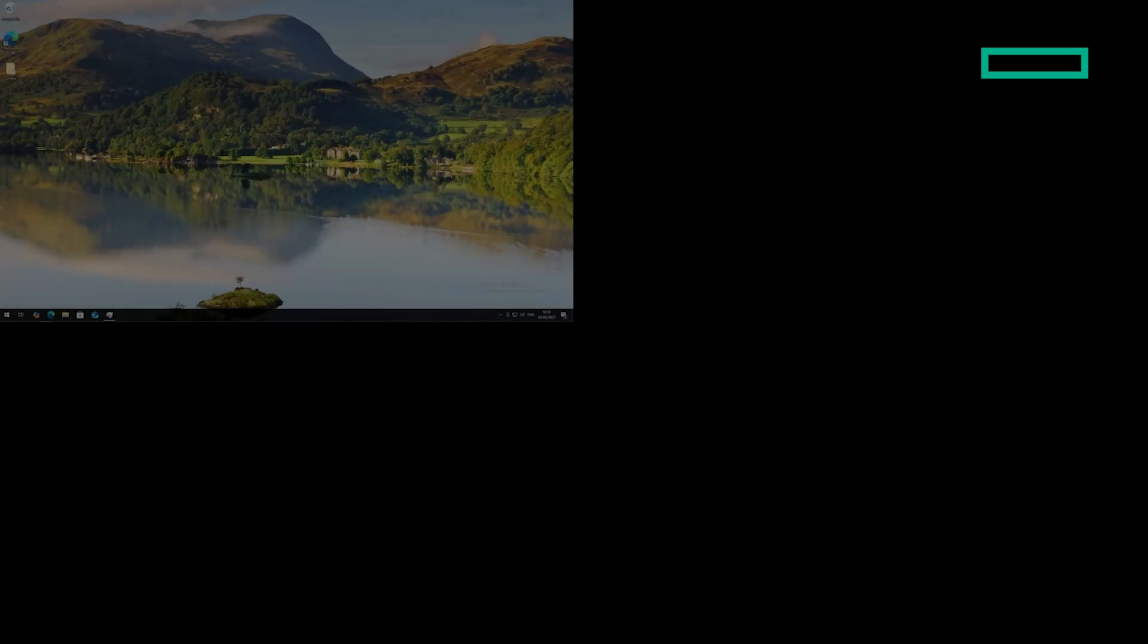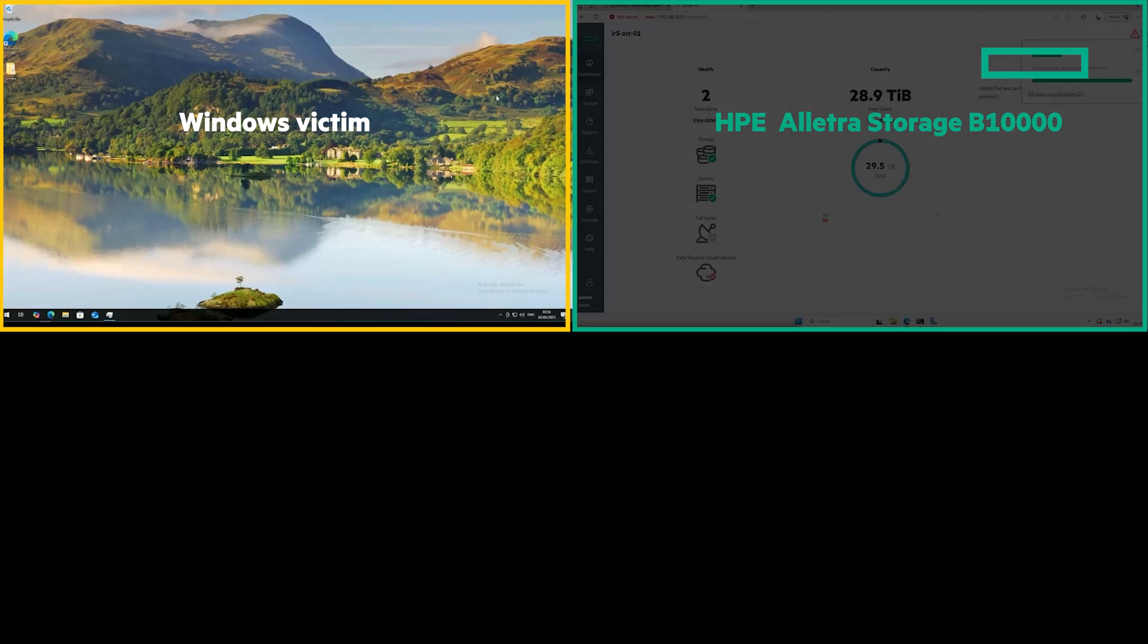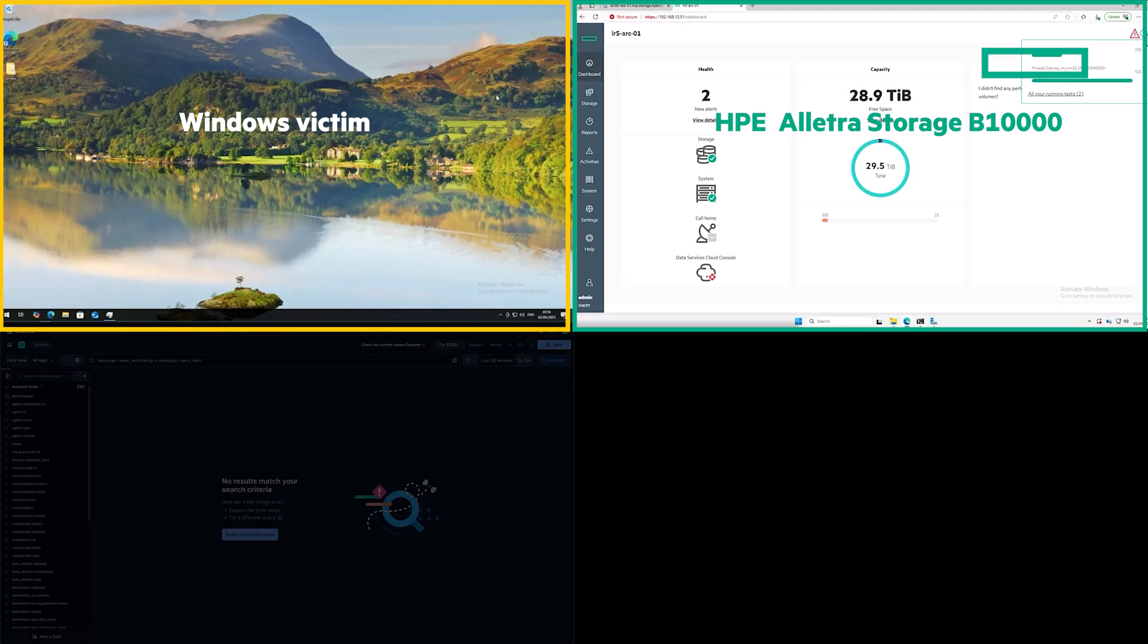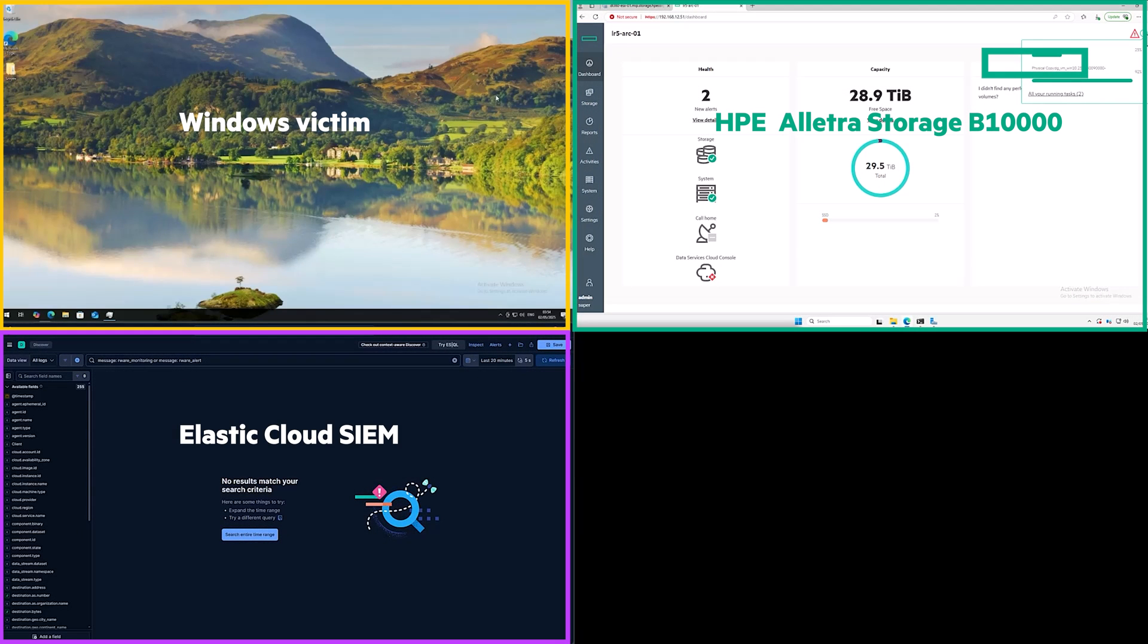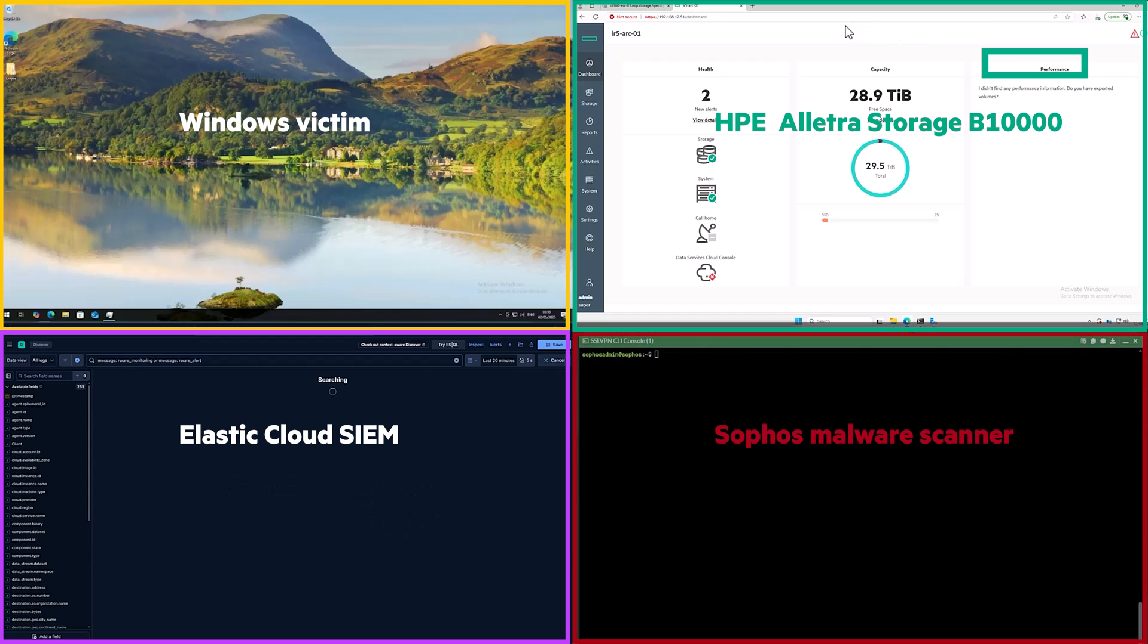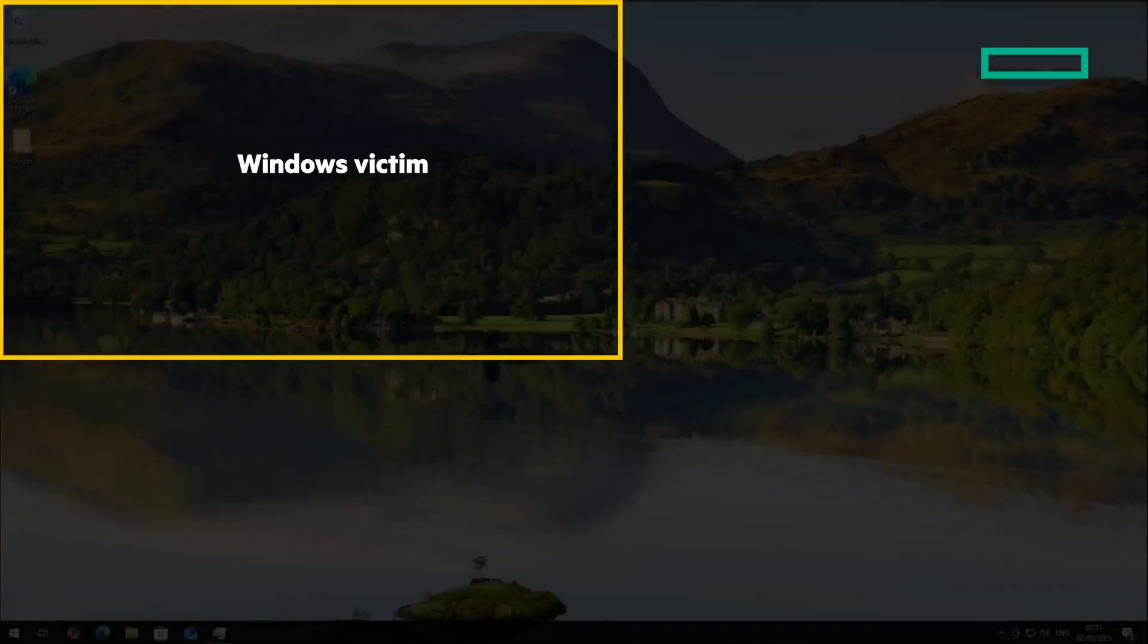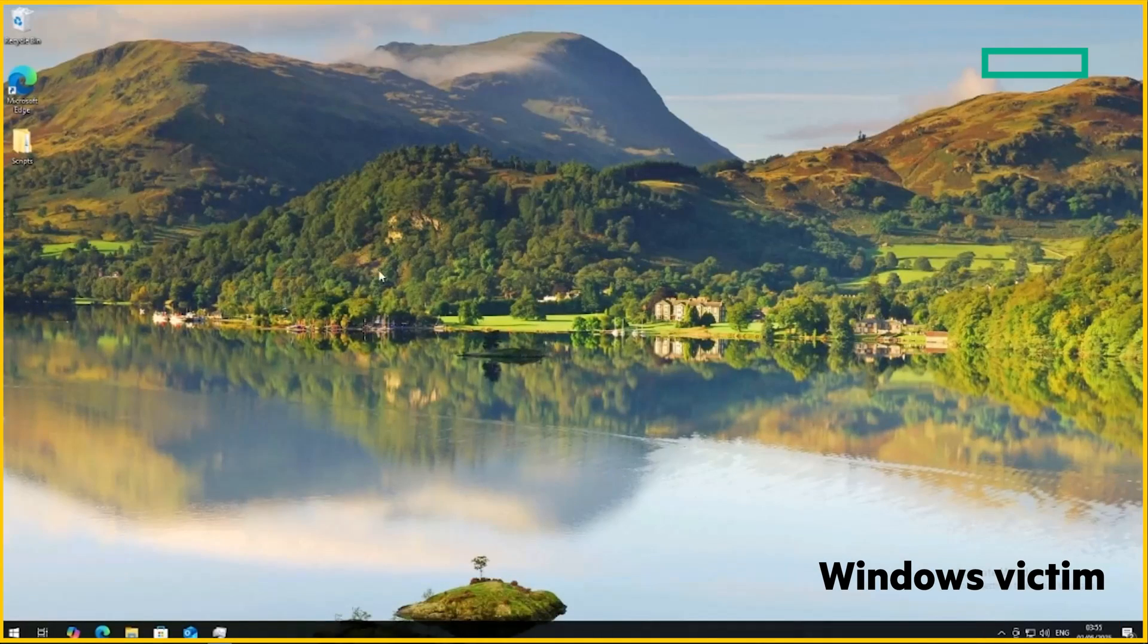Here, we've got our four key players. Top left is our victim machine. Top right, the B10,000. Bottom left is our cloud-based Elastic SIEM, which has been pre-configured to receive security syslog messages from the B10,000 and send email alerts at any ransomware detection events. And in the bottom right corner is our malware scanner host, to which we can export physical copies of the snapshots, mount the file system, and scan for malware.